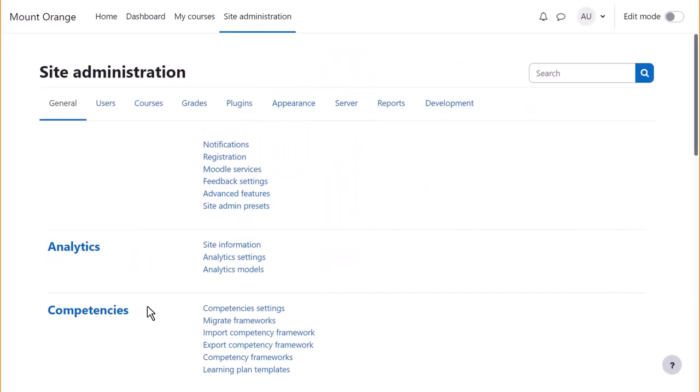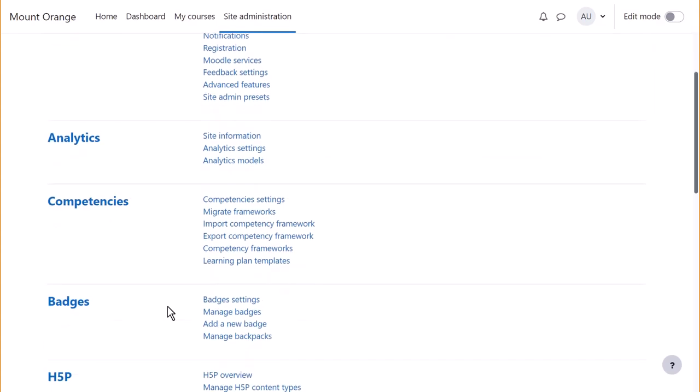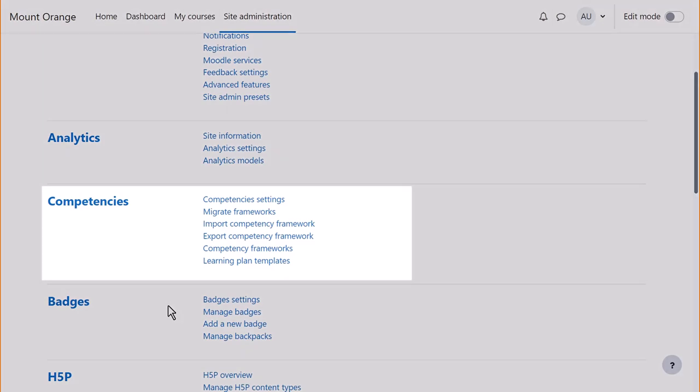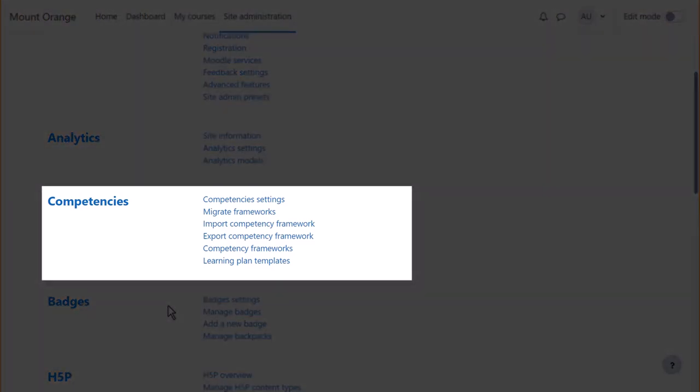Competencies are enabled by default but as an administrator you can disable them from Site administration, General, Competencies, Competency settings. You can manually create a framework from competency frameworks.